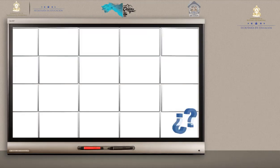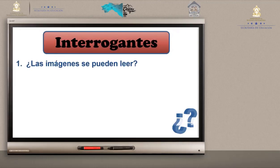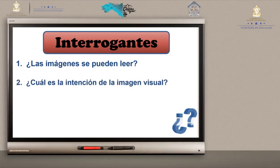Iniciaremos el tema opinando acerca de las interrogantes. Número 1: ¿Las imágenes se pueden leer? Sí, muy bien, se pueden leer. ¿Cuál es la intención de la imagen visual? Excelente, transmitir información.